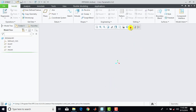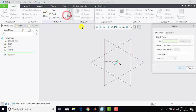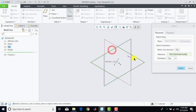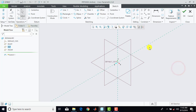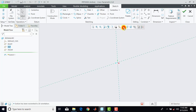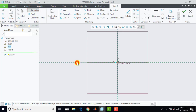Now first we'll make all the planes visible. Then we'll go for sketch and select here this right plane, sketch, and we'll go for sketch view. Now first we'll insert a horizontal center line over here.